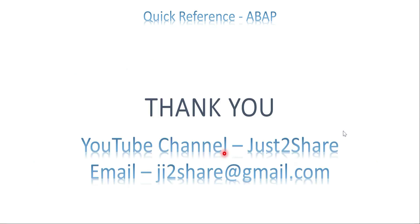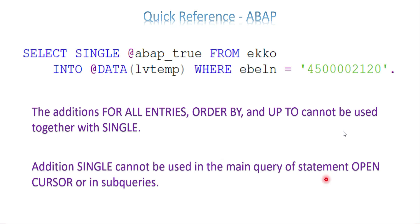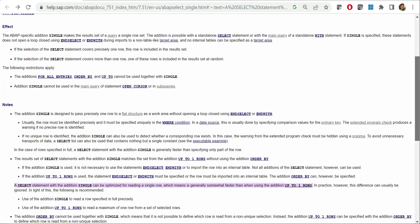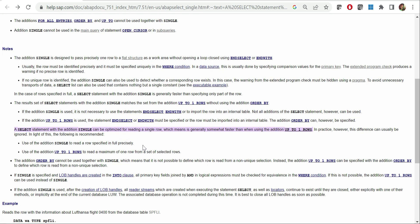I'll also show you the product documentation from help.sap.com about SELECT SINGLE. The documentation says: a statement with the addition SINGLE can be optimized for reading a single row, which means it is generally somewhat faster than when using the addition UP TO ONE ROWS. Please go through this help document as it has more options about SINGLE and UP TO ONE ROWS. Hope this video was useful — if you have any doubts, let me know. Thank you so much, see you in the next video.